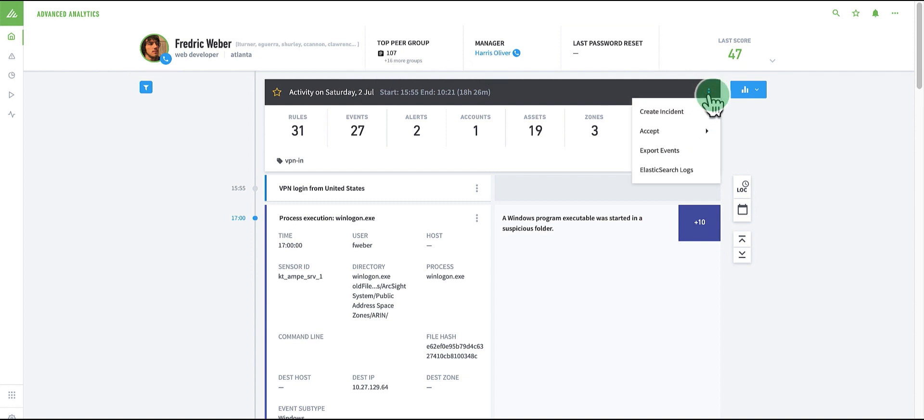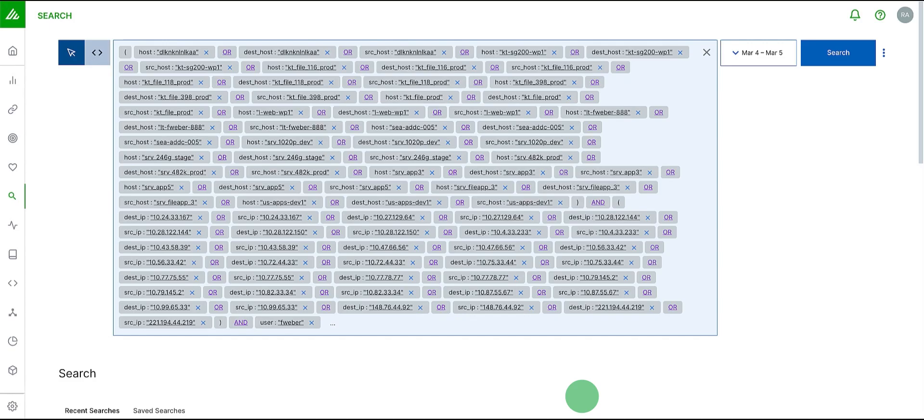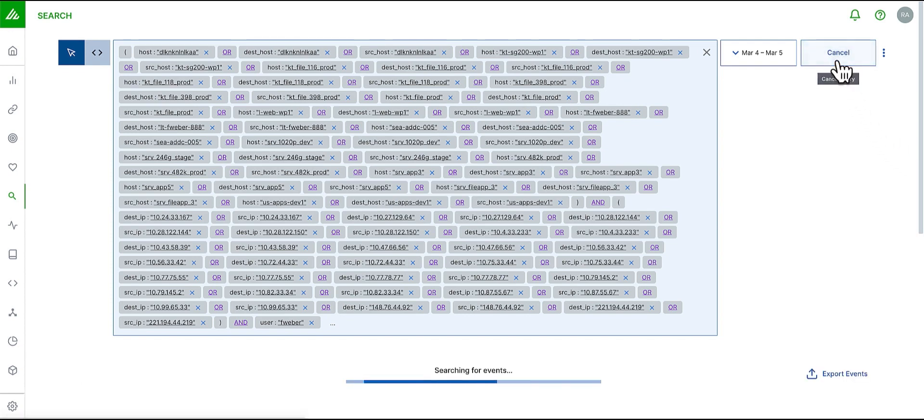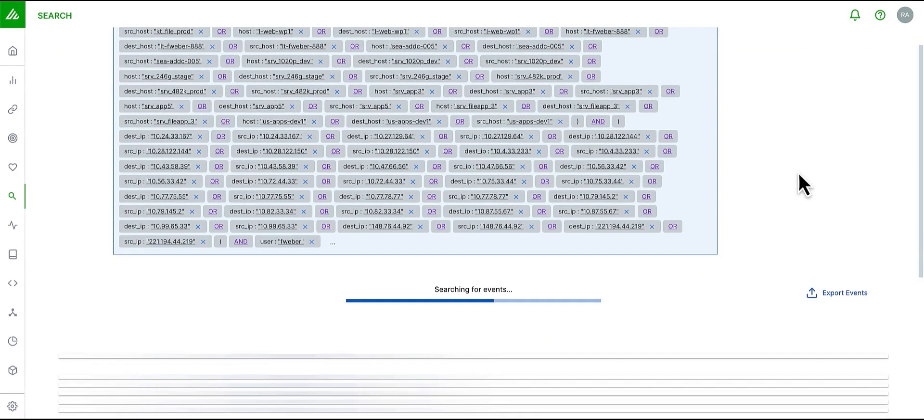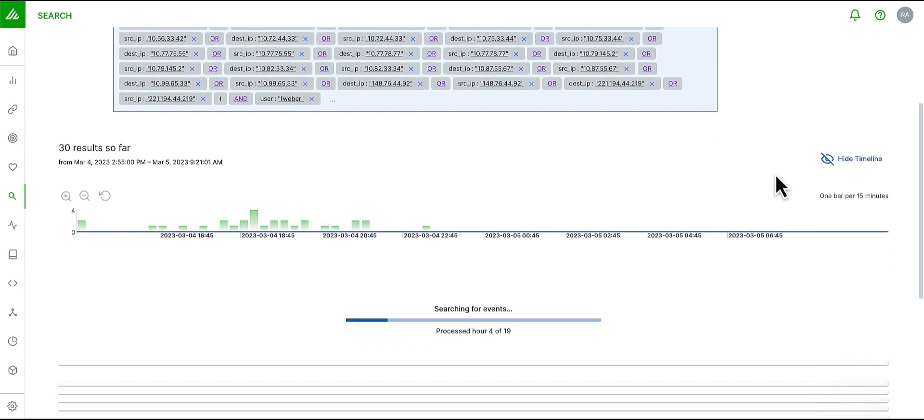I can also pivot to the raw logs here. We can pre-populate the query and click on search. This takes me to the search application with a pre-populated search where I can review the raw logs for the specific timeline.